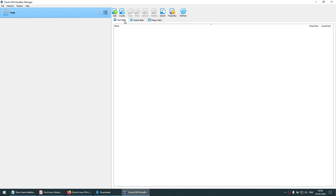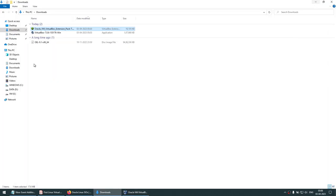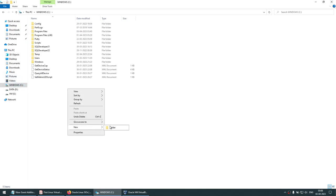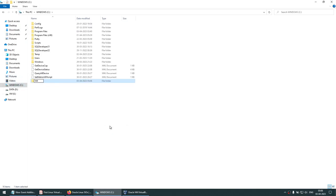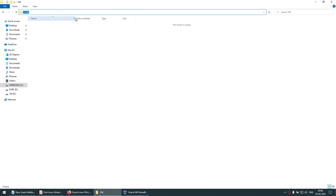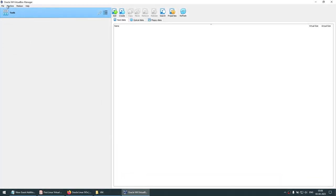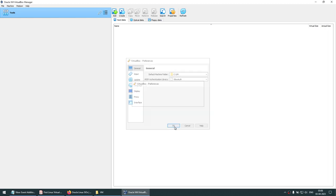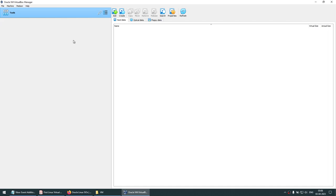The next thing to do is create a directory to store your virtual machines. I'm going to create a folder on the C drive named VM — you can name it anything. In VirtualBox, go to File > Preferences and change the default machine folder to C:\VM.